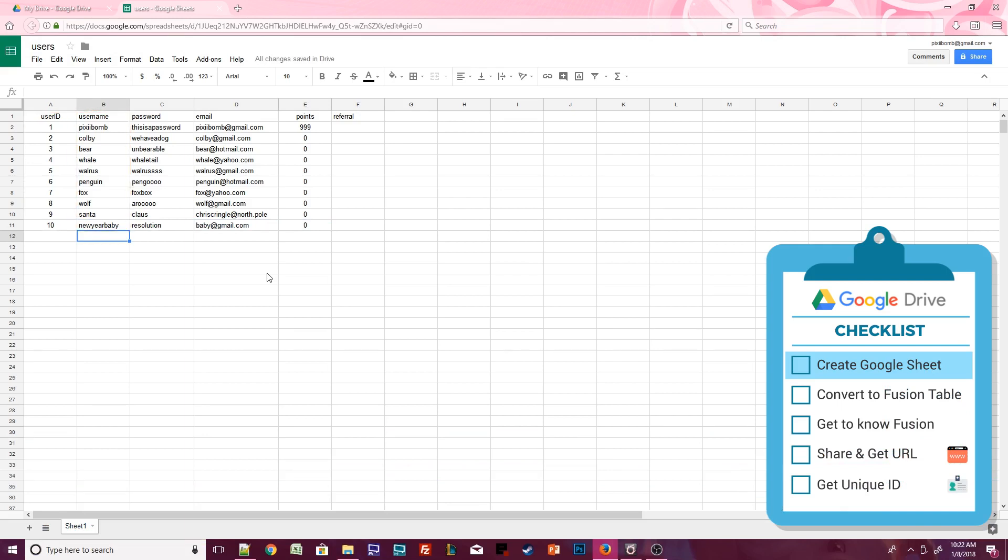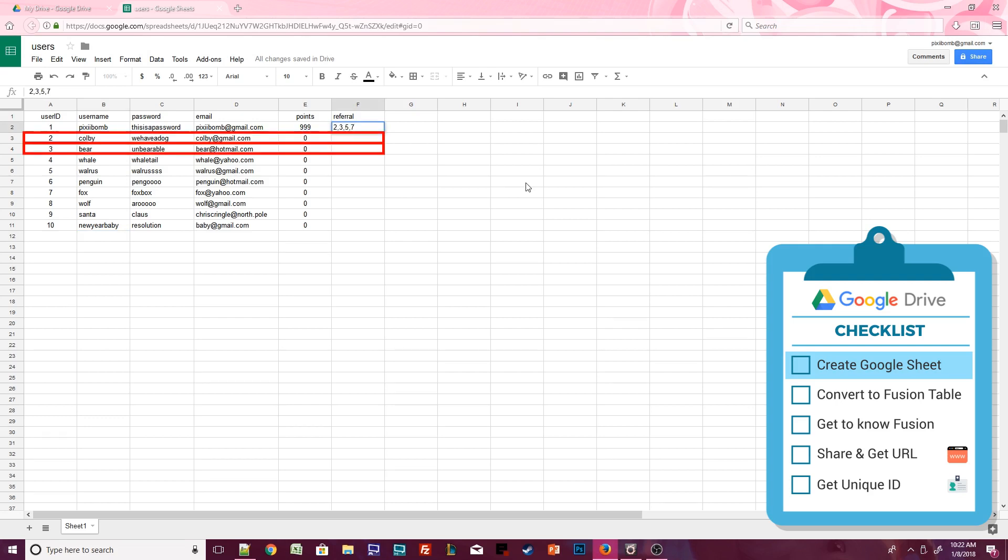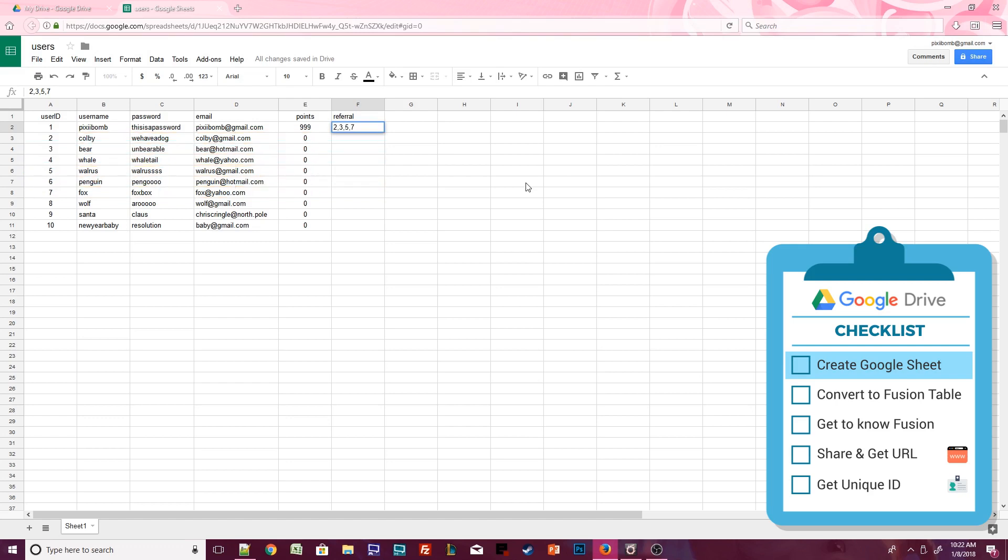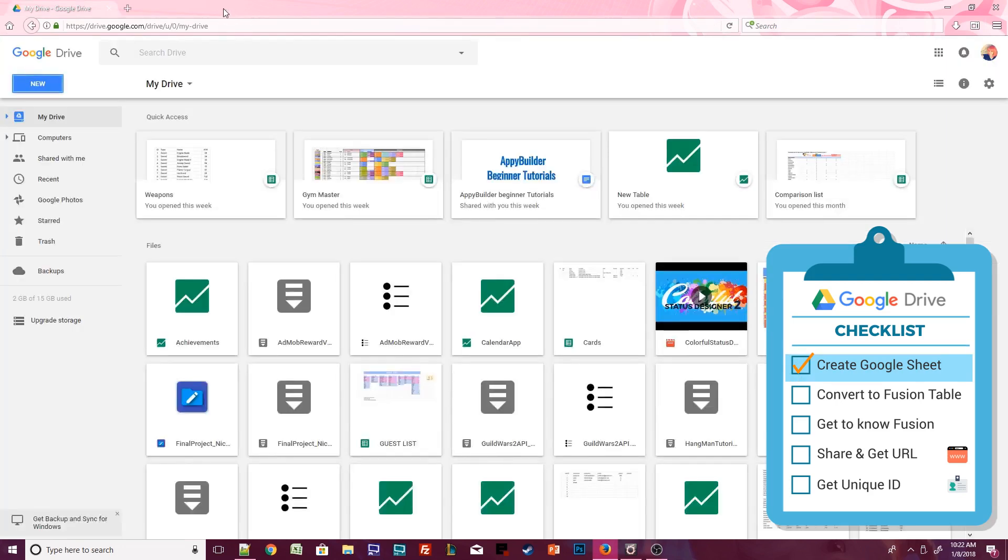Before we move on, add four user IDs to the first referral cell separated by commas. For example, two comma three comma five comma seven means that these users installed this app because Pixie Bomb told them to. It doesn't look like much now, but it will make sense later in part two of this tutorial. Close your Google Sheet and head back to your Google Drive.